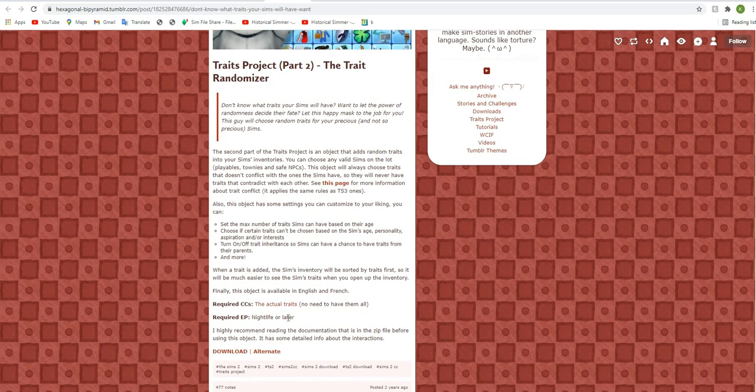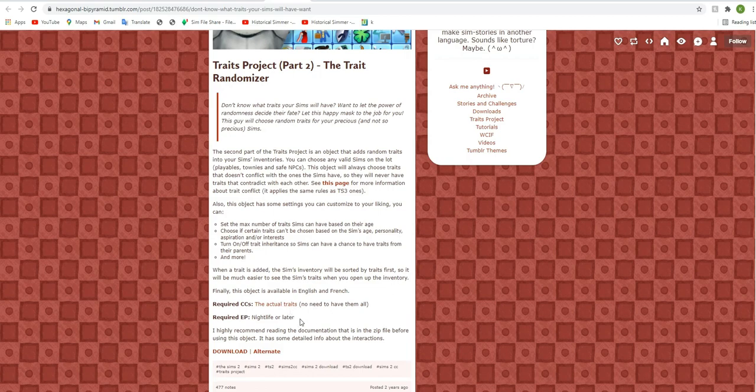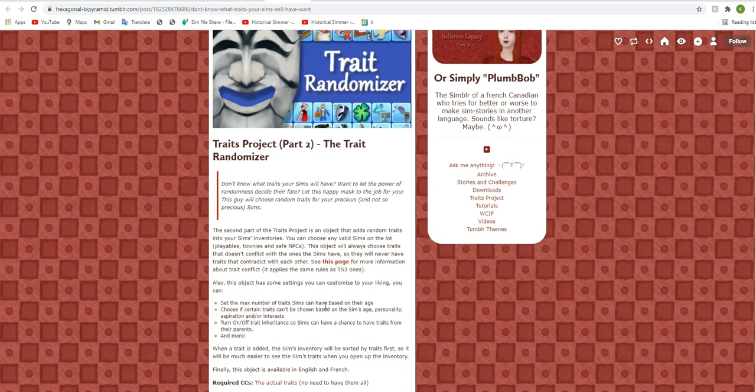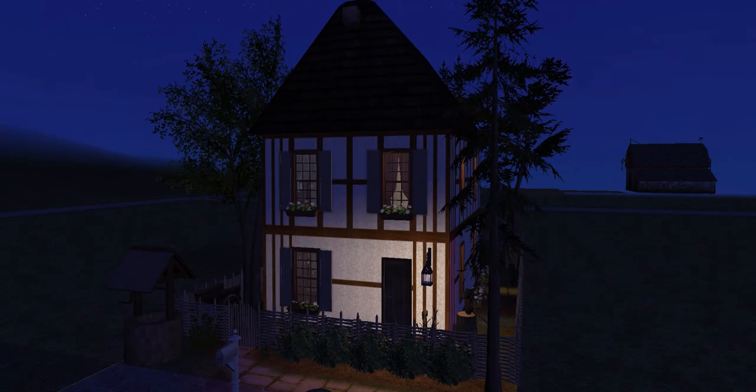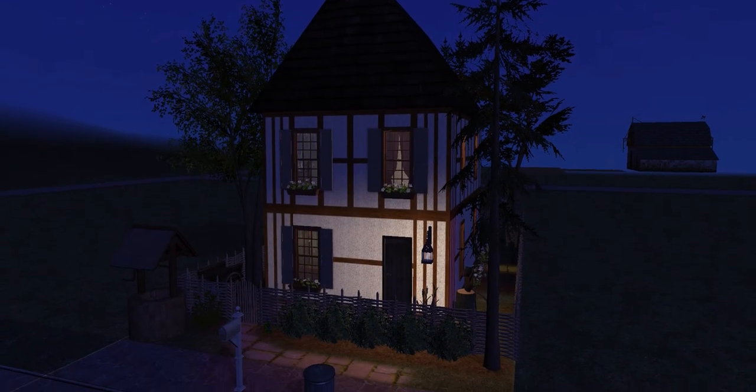So of course for this, you'll need the actual traits, nightlife or later. And you click on this in game. So just to show you a little bit about how these traits work in game, we're going to hop over to the Westerfield house.